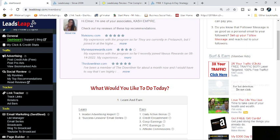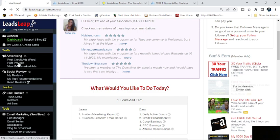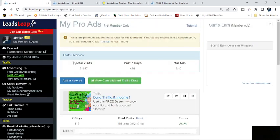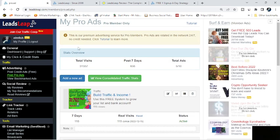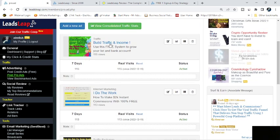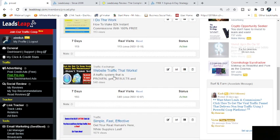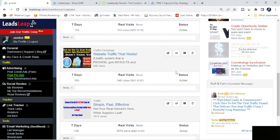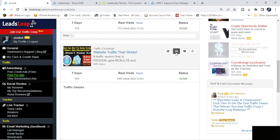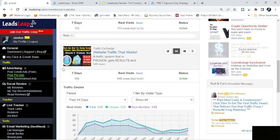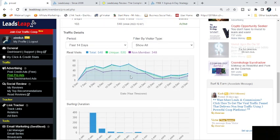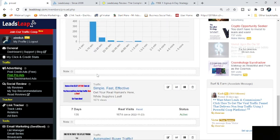So basically, we'll take a quick walk down the left sidebar here. You have your different advertising, your pro ads and your credit ads, and then you have bookmark ads, the ones that you've seen that you liked. For the pro ads, they show you your ad, your last seven days of traffic, your real visits, and whether it's active or not.